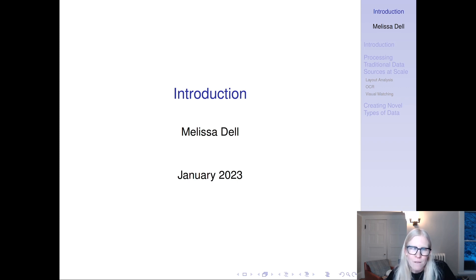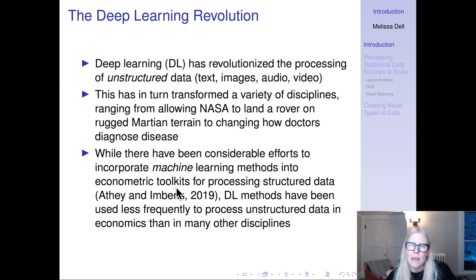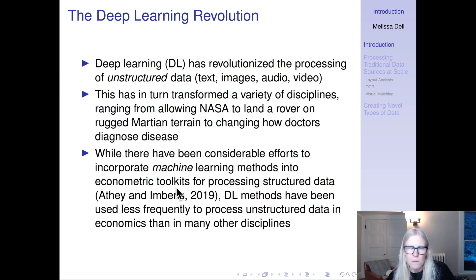Let's delve right in. This is the introductory lecture. Broadly speaking, the motivation for this course is that deep learning has revolutionized the processing of unstructured data — things like text, images, audio, and video — types of data that would not be computable in their raw format. This has transformed a variety of disciplines, ranging from allowing NASA to land a rover on rugged Martian terrain to changing how doctors diagnose disease.